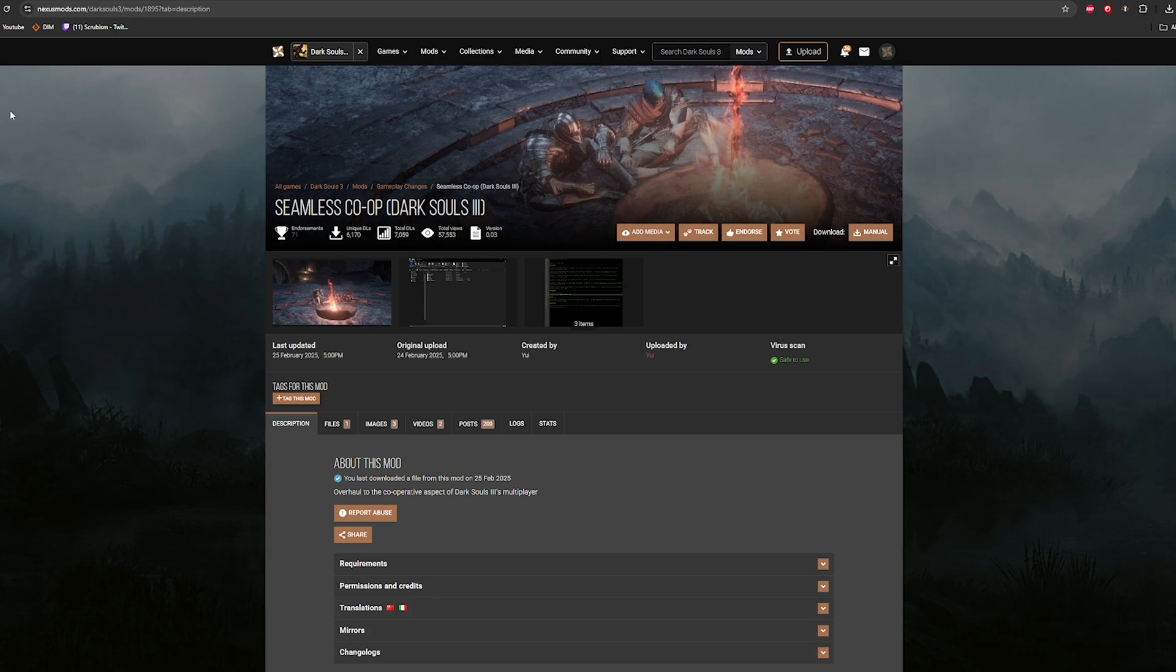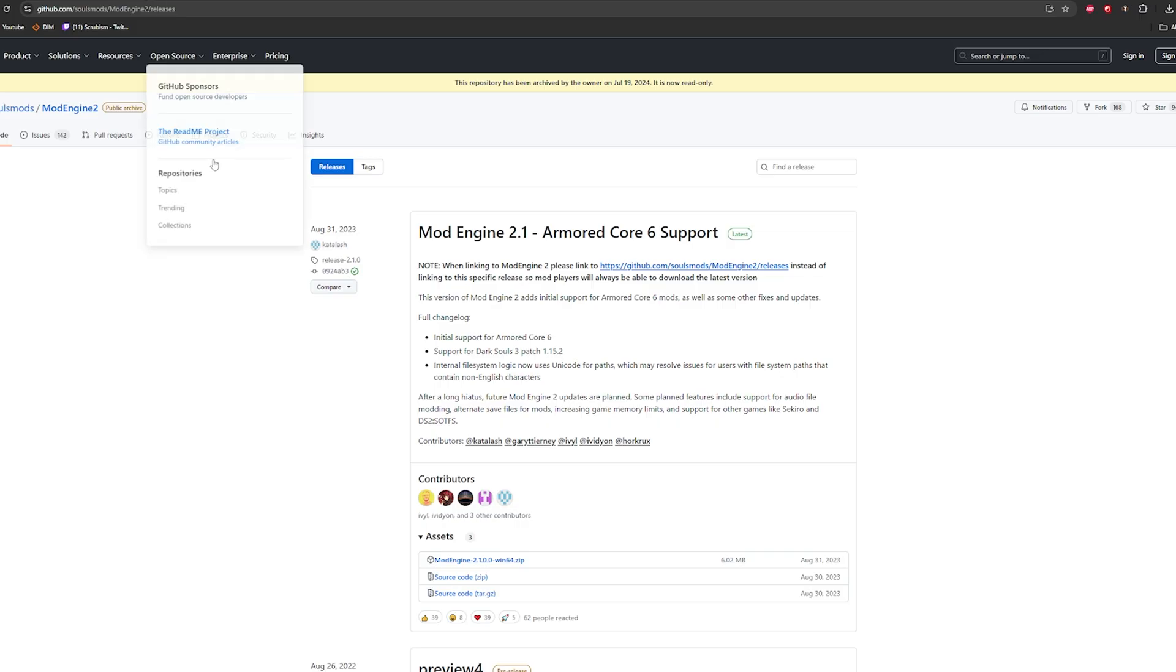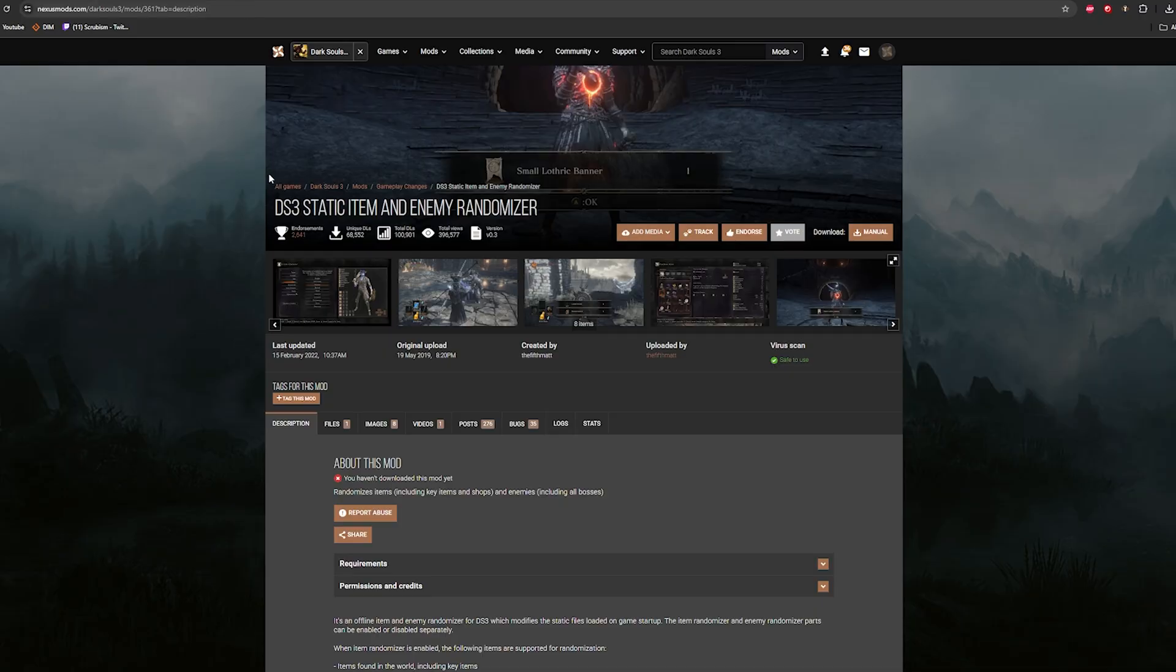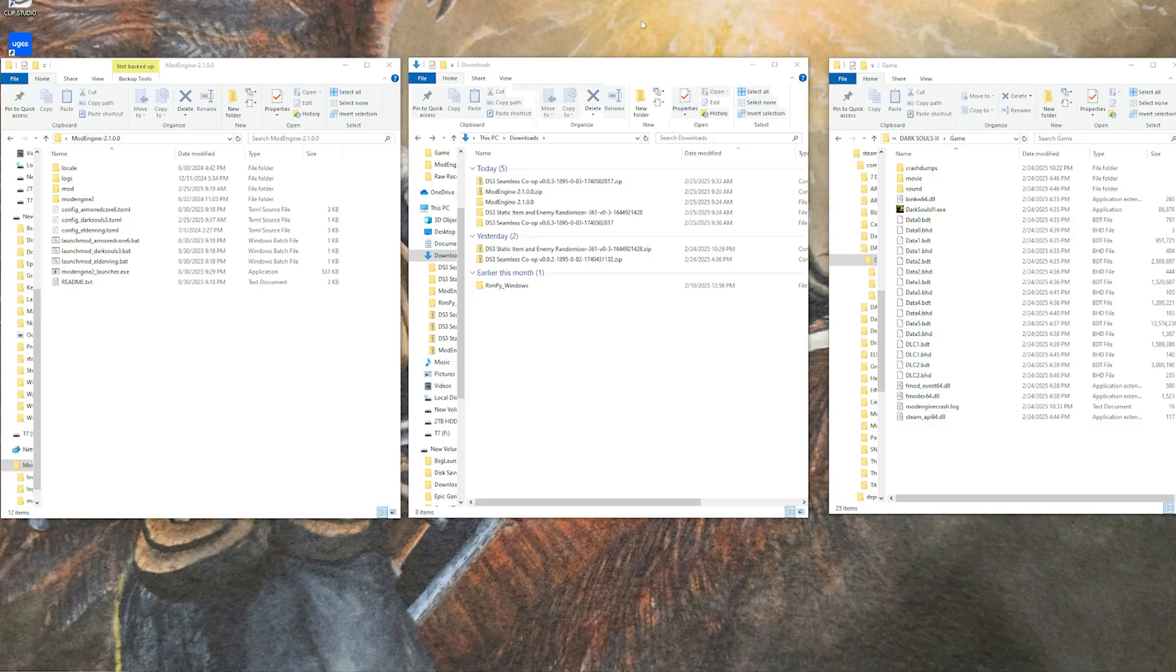First thing you're going to want to do is grab the download for seamless co-op Dark Souls 3, the most current version of mod engine, and the DS3 static item and enemy randomizer, all of which will be linked in the description. Once you have all those downloaded and unzipped, we can progress from here.